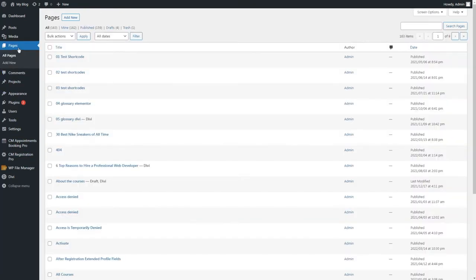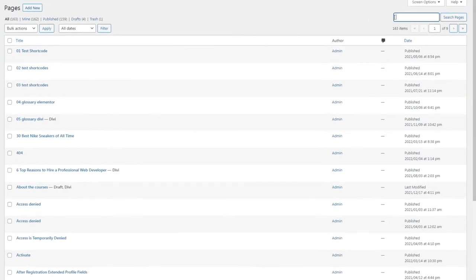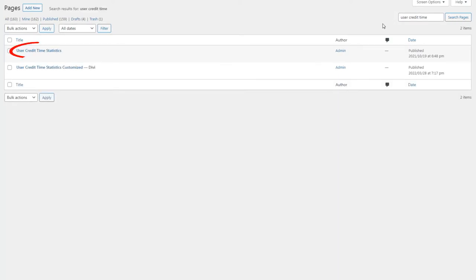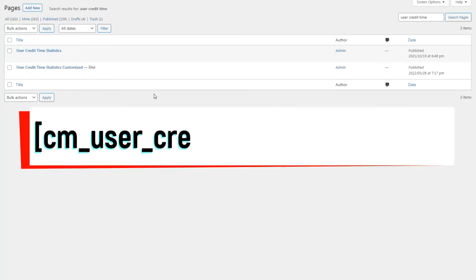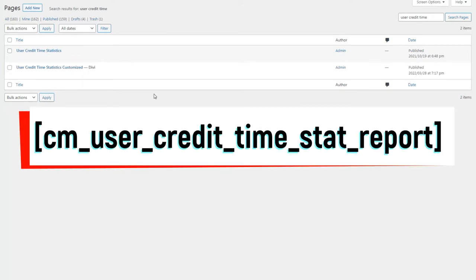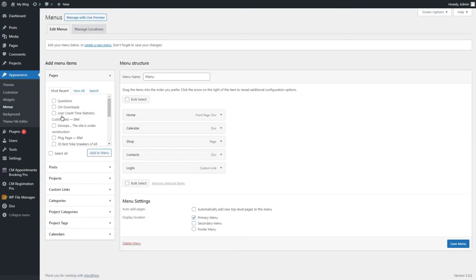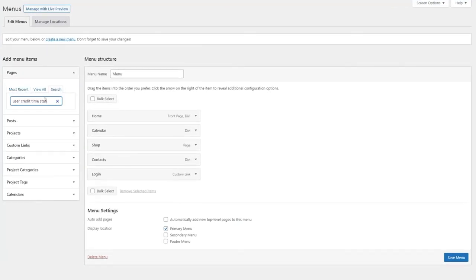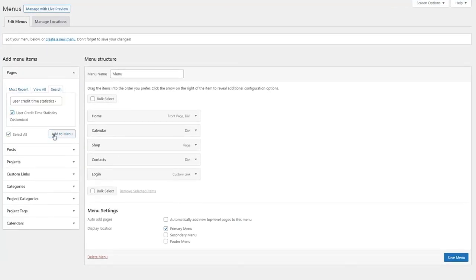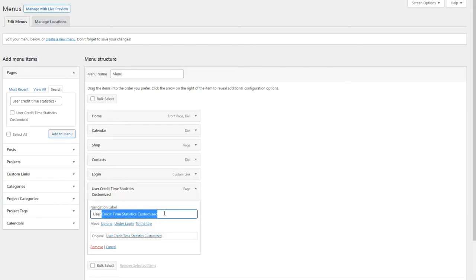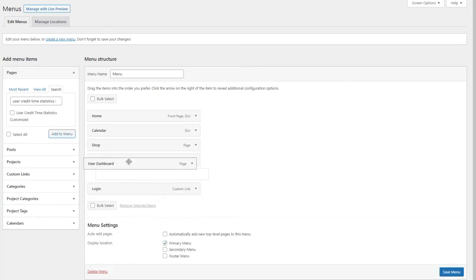Logged-in users with the enabled time credits feature can access the dashboard with detailed info about all actions. The user dashboard page can be generated in two ways. When you install and activate the plugin, the user dashboard page is generated automatically. Or you can create your own page and place there the shortcode that you can see on the screen. For the convenience of your users, you can add the page to the menu of your site. Only users with the time credits feature turned on can access the user dashboard.